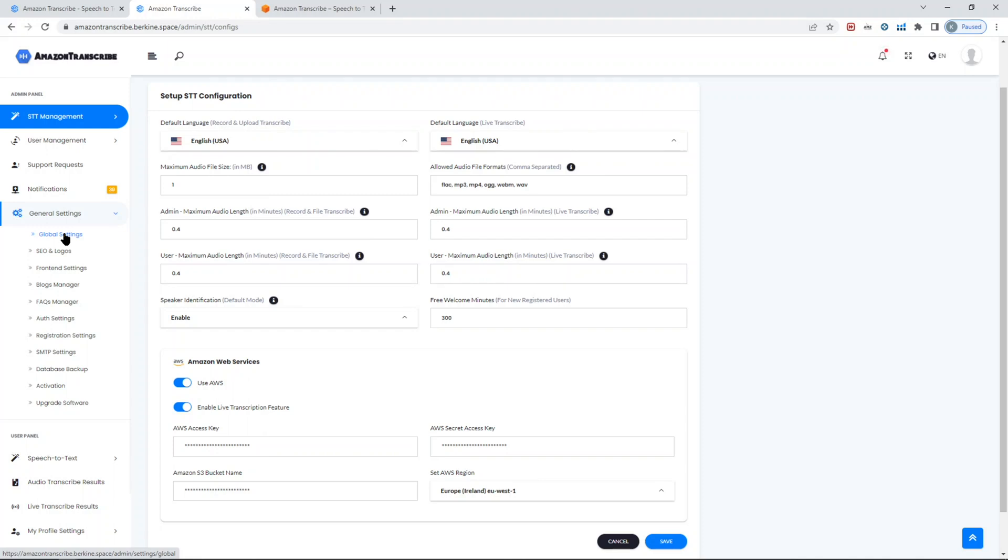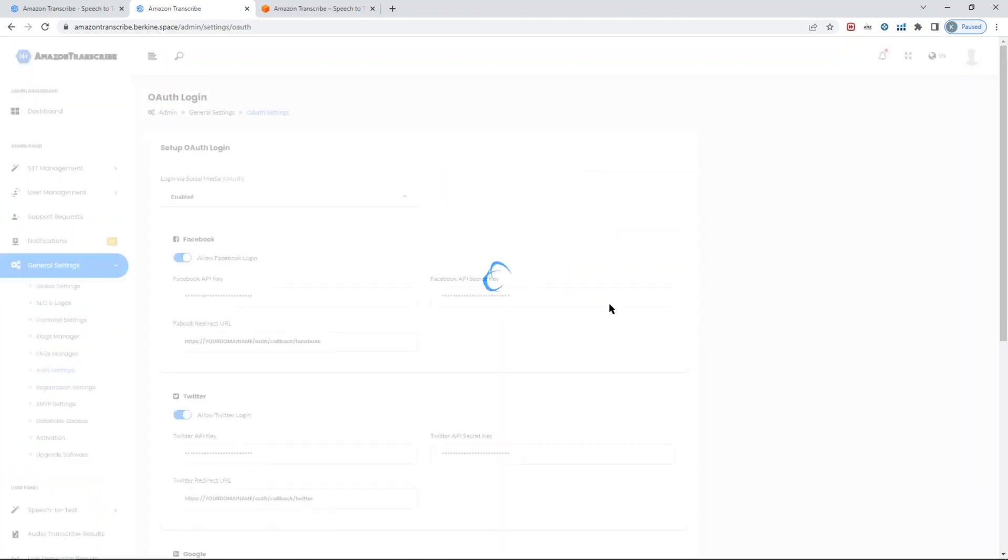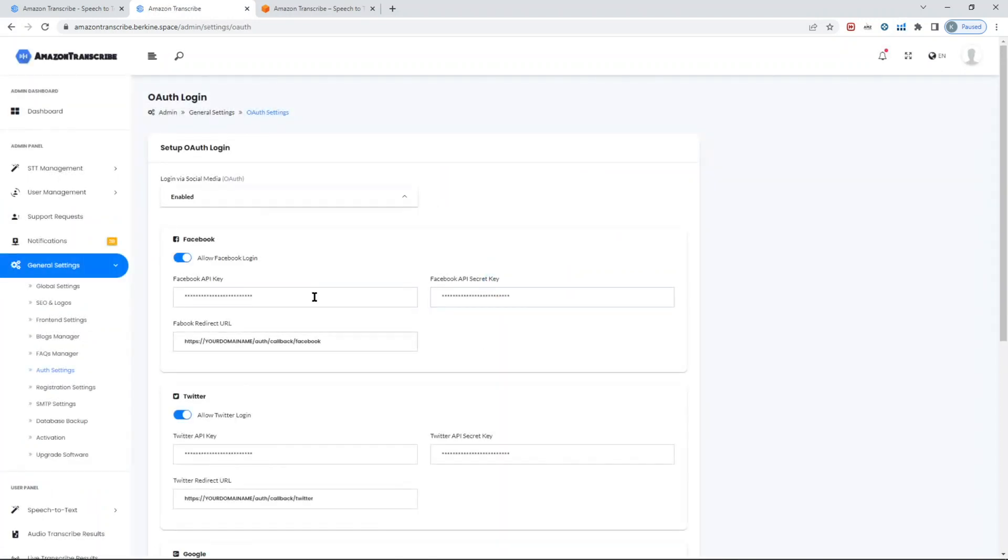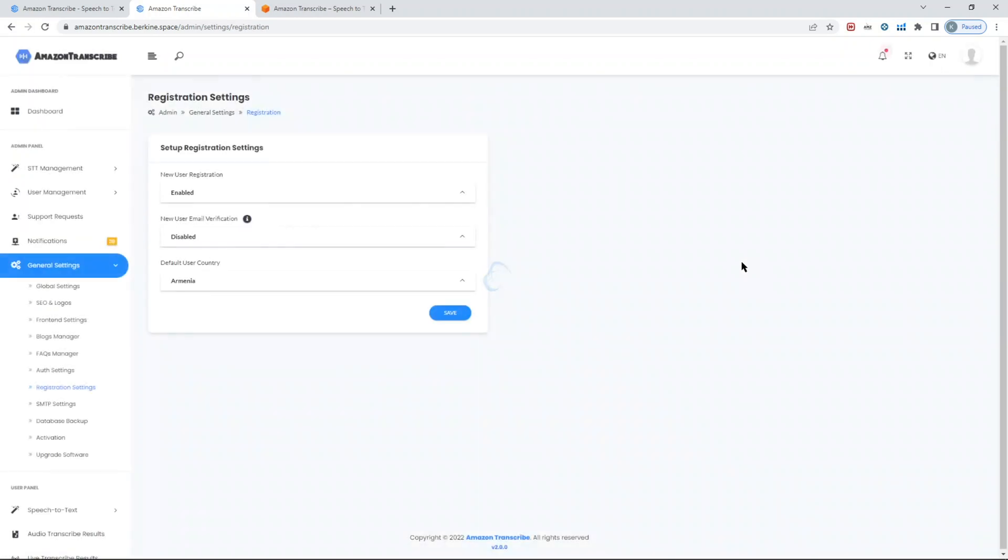And that's pretty much it. Then you have general settings in terms of changing the logos, the general global information about the website, the naming, the URL, etc. You can also customize a bit - front-end settings, create blocks, FAQs, and also you can in the auth settings allow logging in with social media user accounts.